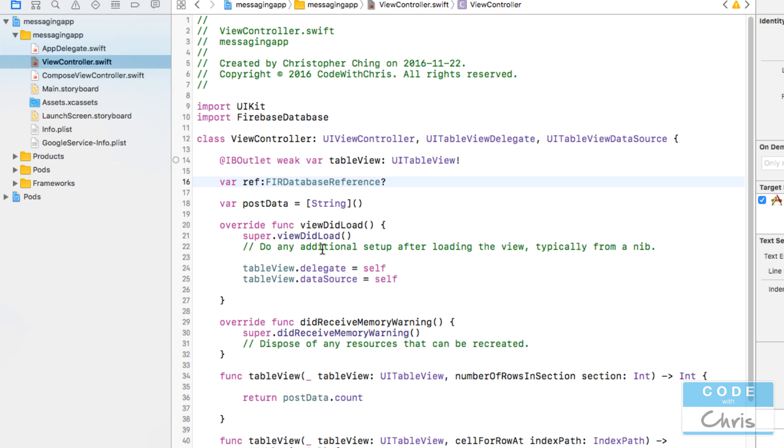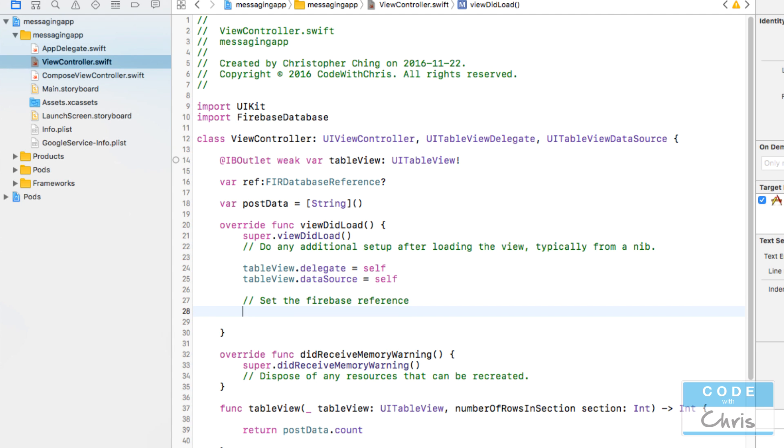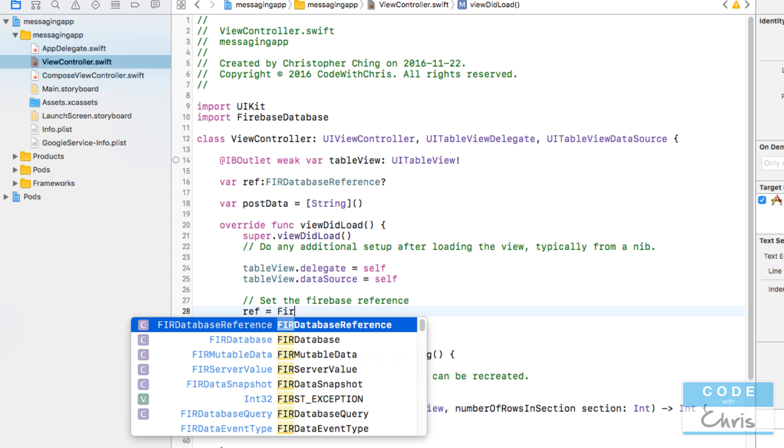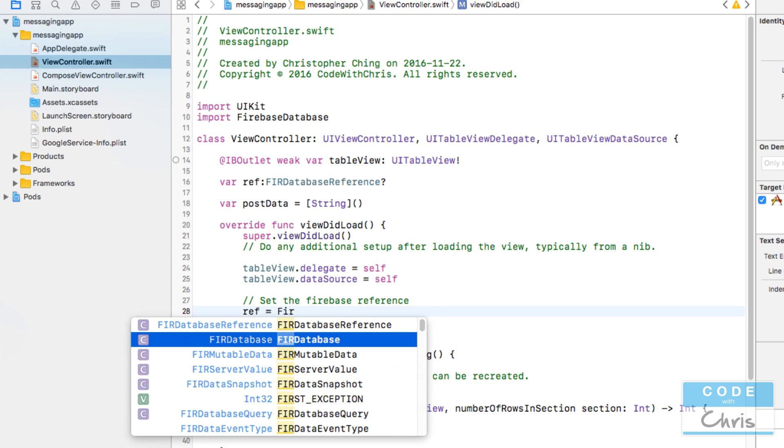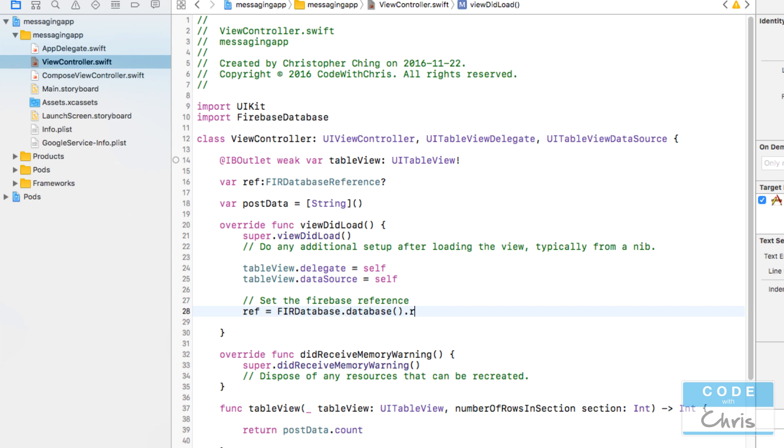This property is going to hold a FIRDatabase reference and we're going to set it right here. Set the Firebase reference. So ref equals Database.database().reference(). Now we have a reference to our Firebase real-time database.